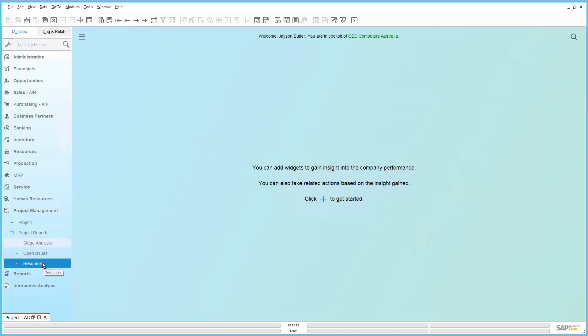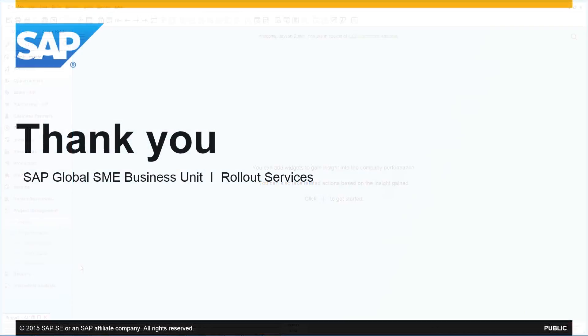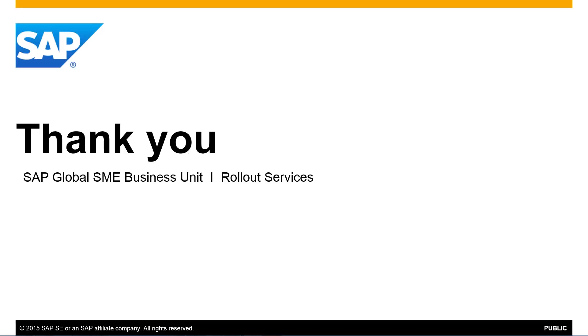We have just demonstrated a simple project in Business One which can now be managed centrally, making it much easier to analyze budget costs and generate reports integrated with other processes such as the service module and activities relating to all aspects of your projects. So thank you for your time today and make sure you check out the other feature clips highlighting what's new in SAP Business One Release 9.2. Thank you.